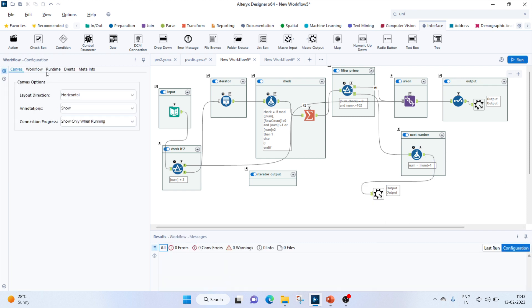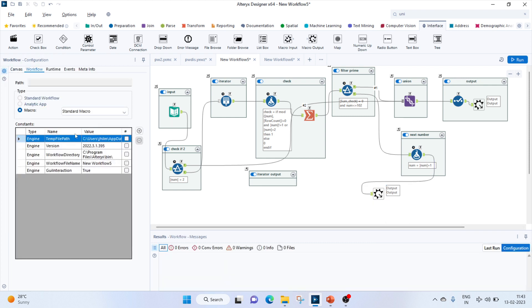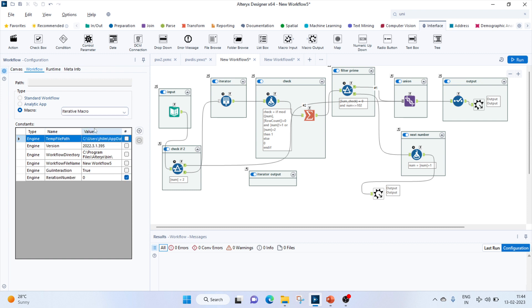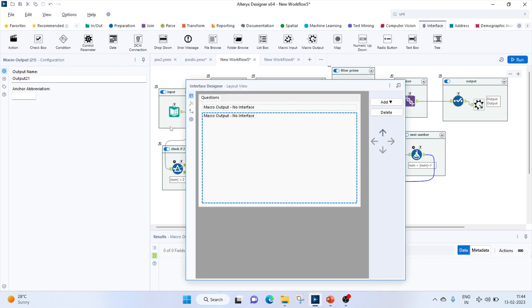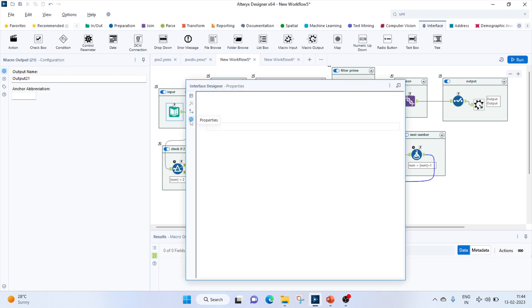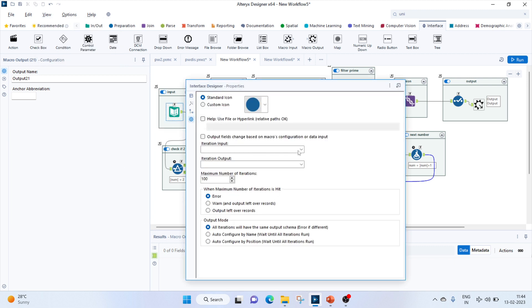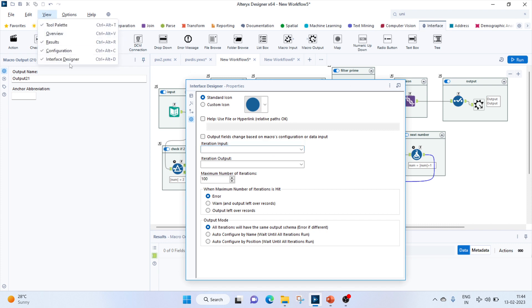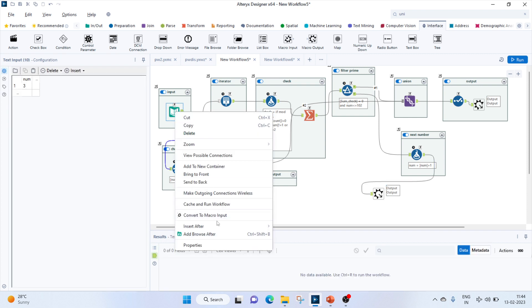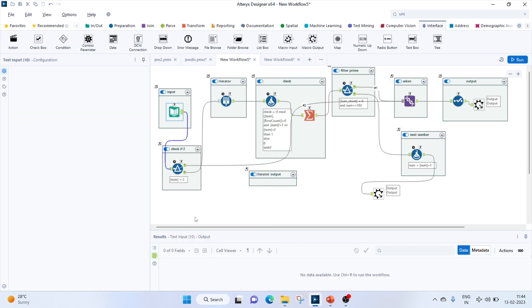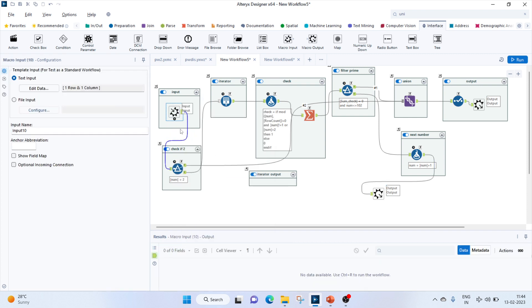First of all, let's configure this as an iterative macro. As we discussed earlier, by default every macro comes as a standard macro. We'll define it as iterative. This is output 21. The input which we have given - I'll just right click and convert to macro input.